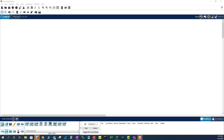Nowadays most switches, if not all, are interconnected using single-mode fiber or multi-mode fiber. If you want to practice the same real-world concept in Cisco Packet Tracer, you need to pick the right switch. I'm going to show you exactly that in this Packet Tracer lab.